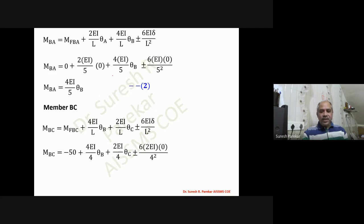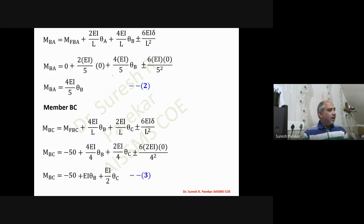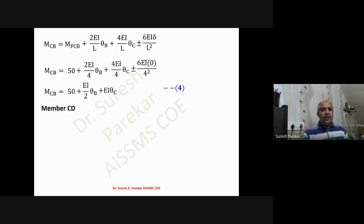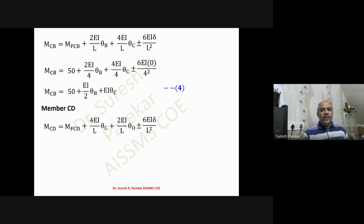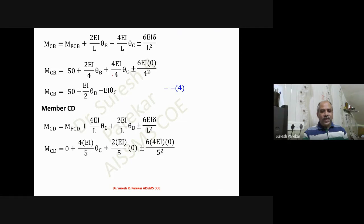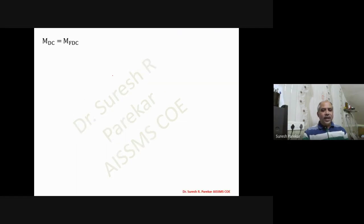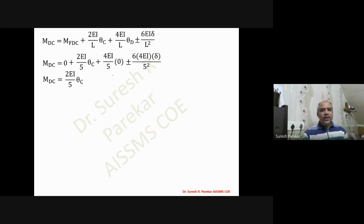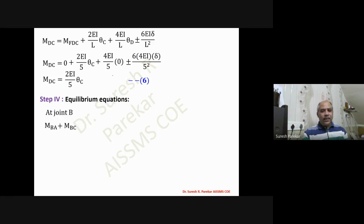Slope deflection equations: For AB, theta_A = 0 and delta = 0 with no fixed end moment, so only theta_B appears. For BA similarly — equation two. For member BC with loading, theta_B and theta_C are present and delta = 0, giving M_BC = -50 + EI·theta_B + (EI/2)·theta_C. M_CB = 50 + (EI/2)·theta_B + EI·theta_C (equation four). For CD, theta_D = 0, delta = 0, and M_F_CD = 0, so M_CD and M_DC are in terms of theta_C only.